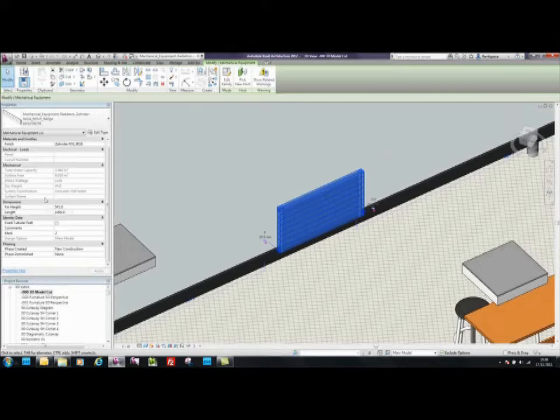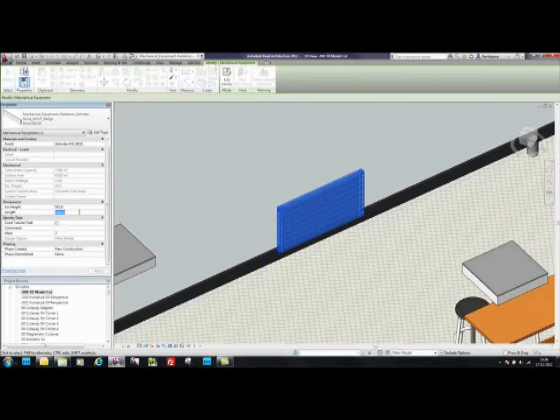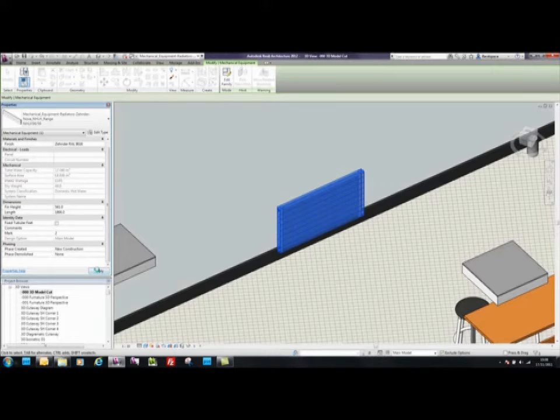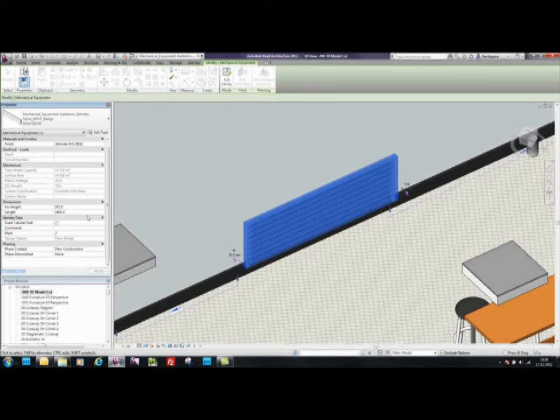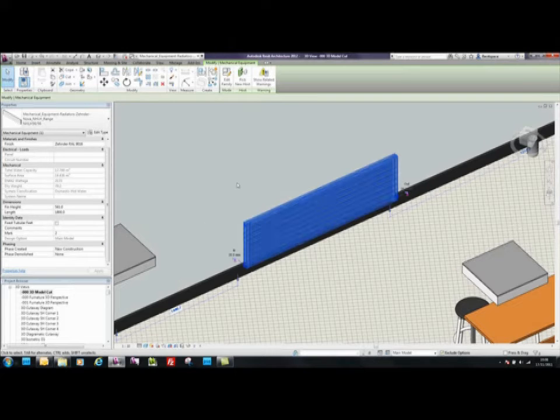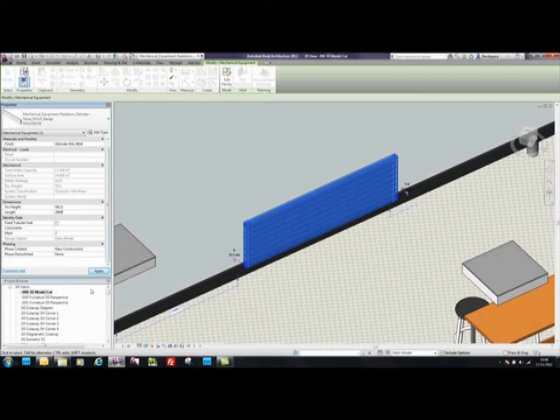And because the Zender BIM components are parametric, if we change the length of this radiator, it'll update the data dynamically. For example, by changing the length of the radiator to 1800, the figures update automatically based on the rules that are built into this component. Changing the size is simple, as you can see by making the radiator 2 meters long.